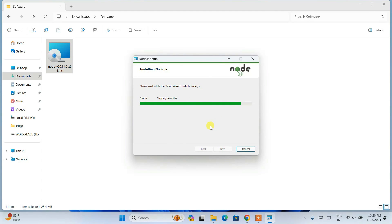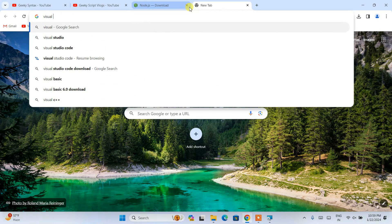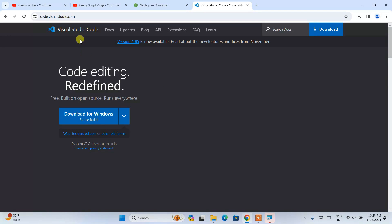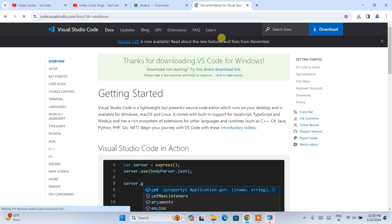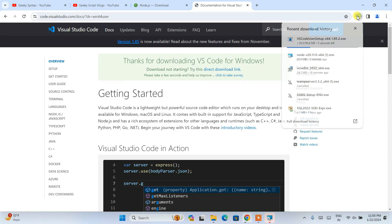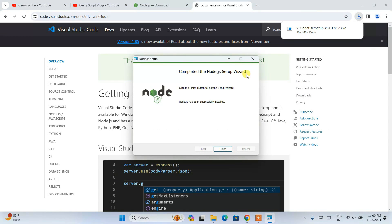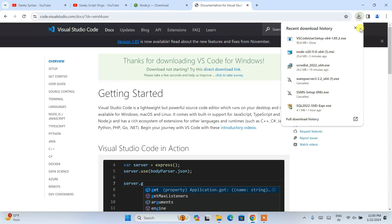Click Install and it will ask for administrative privileges — click Yes. Our Node.js installation has begun. While Node.js is installing, let's download Visual Studio Code. Open a new tab and type 'Visual Studio Code'. Go to the official site of Visual Studio Code — I'll put this link in the description as well. Click 'Download for Windows' and it will start downloading immediately. Node.js is now properly installed — click Finish.